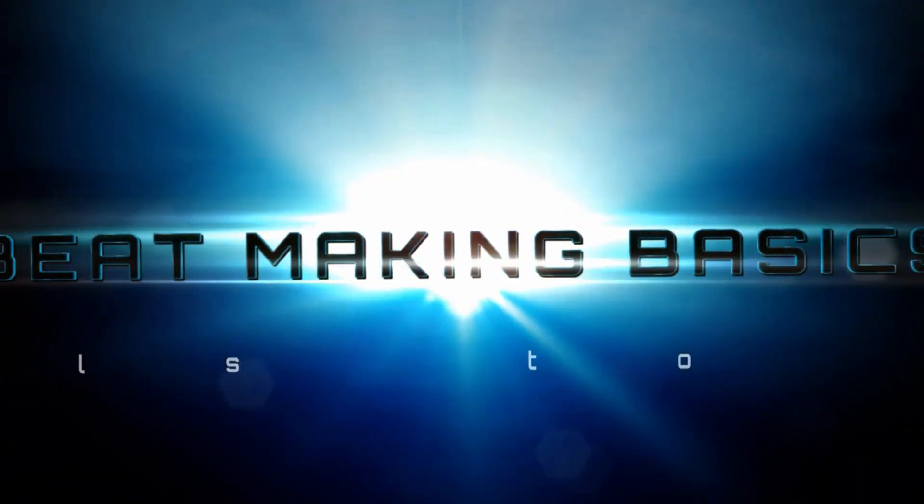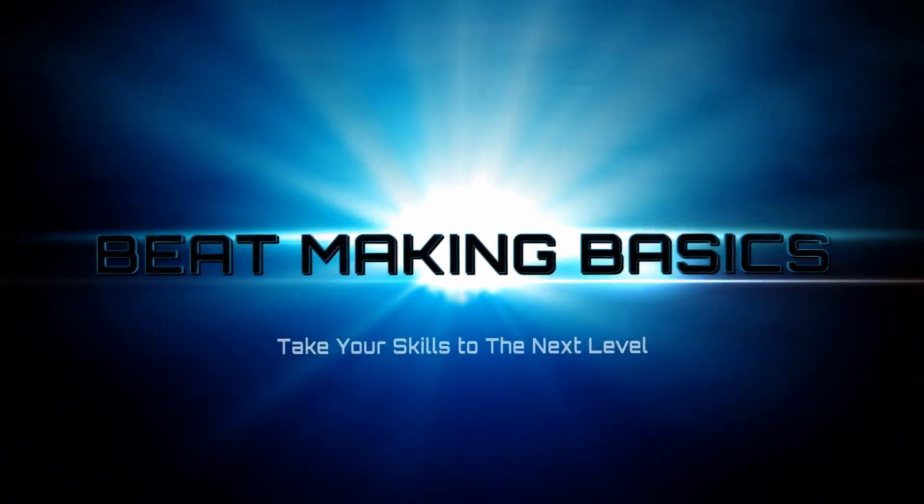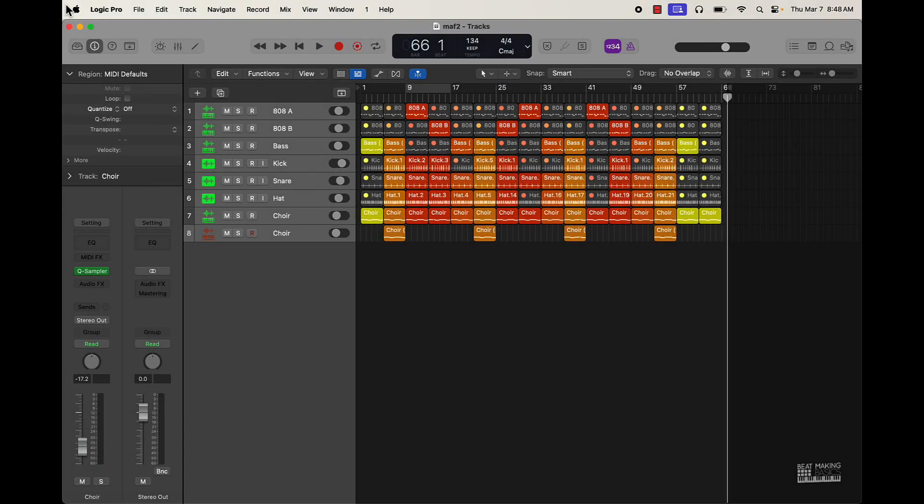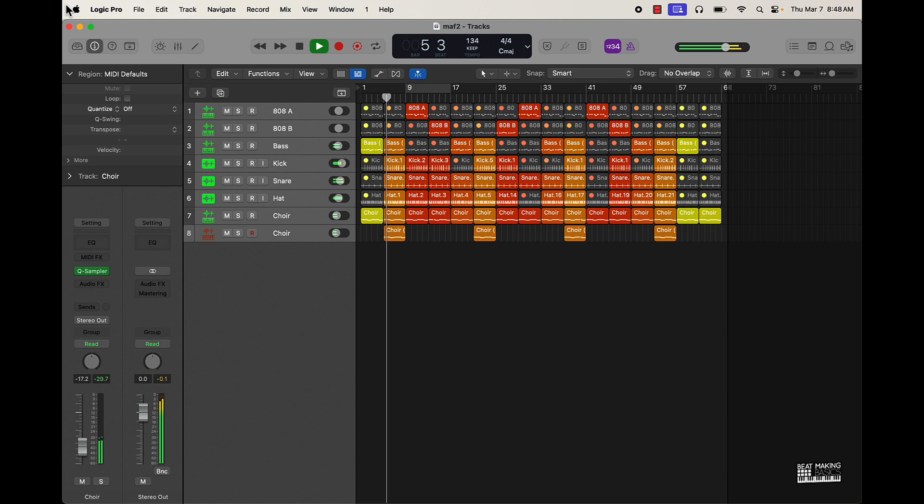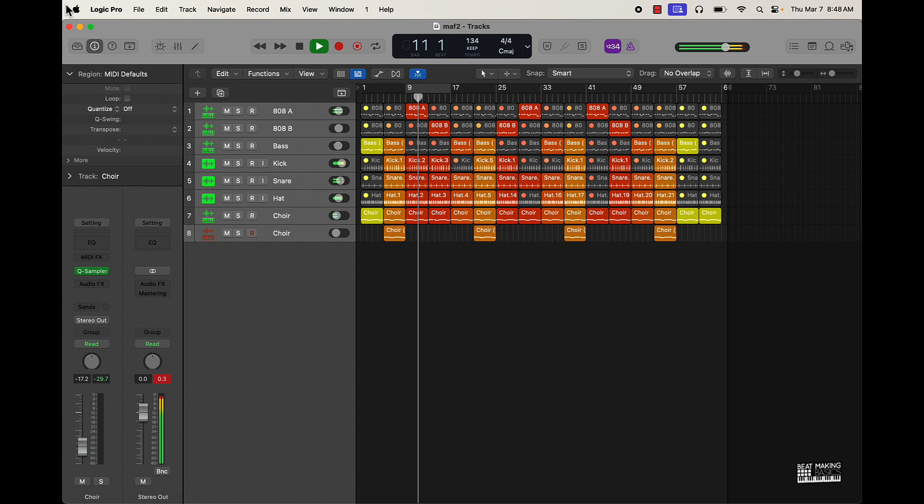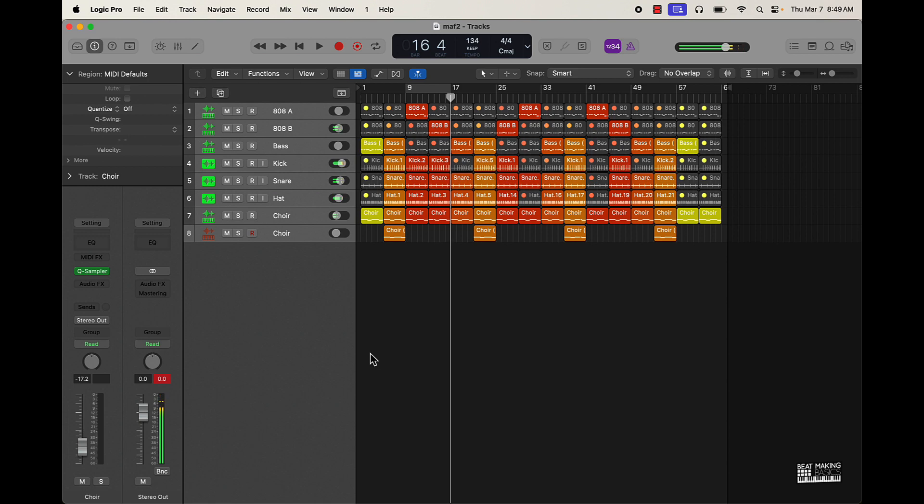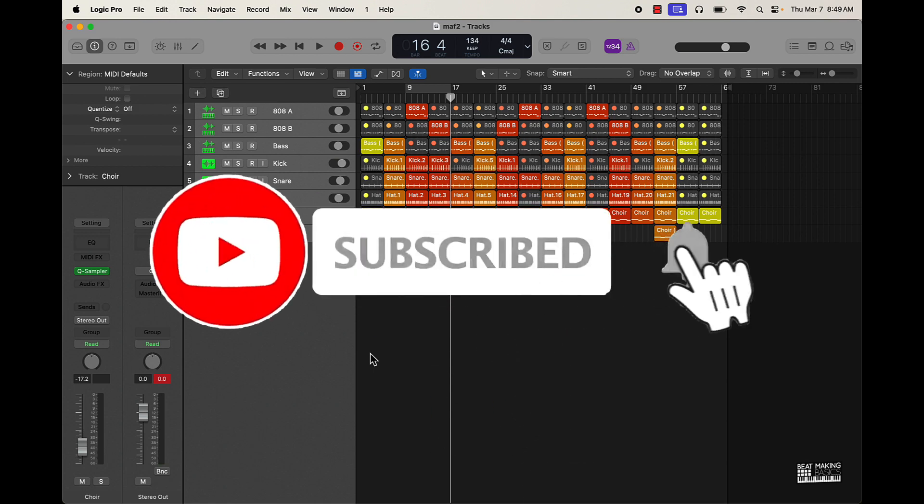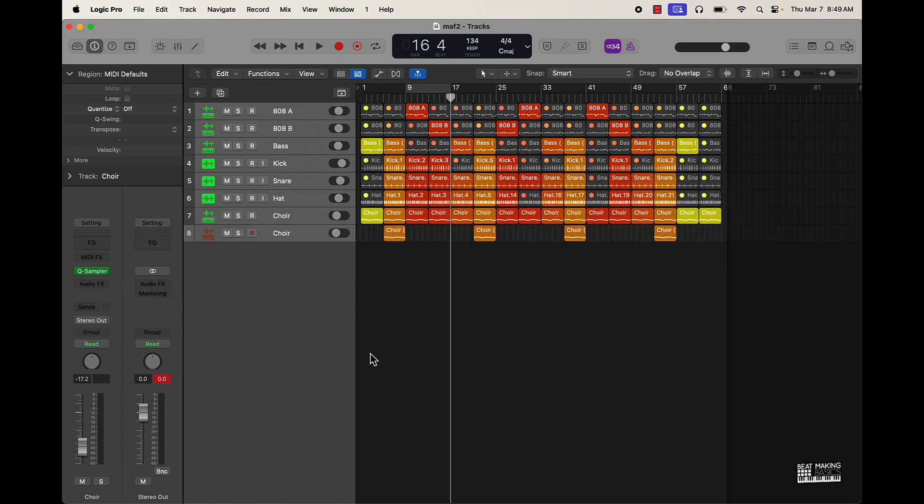Be Making Basics. What's going on YouTube, Be Making Basics back again with another dope video. If you're new to the channel go ahead and subscribe because we're coming back to back with bangers. Today's video I'm basically going to be mixing this beat in Logic Pro. Let's go ahead and get it.